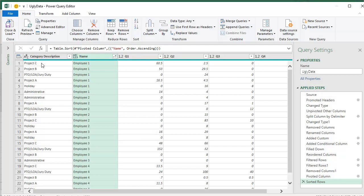So now we have employee one and then the various items within employee one. Boy, they're not in order anymore and I can't sort them because, you know, I can't sort by a custom list. All right. We're just going to let that go.